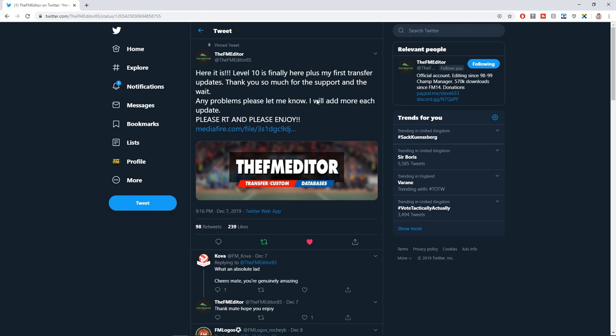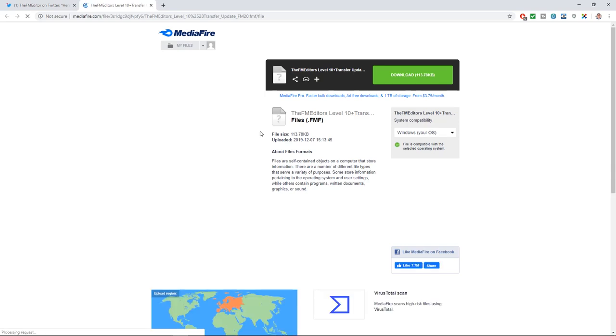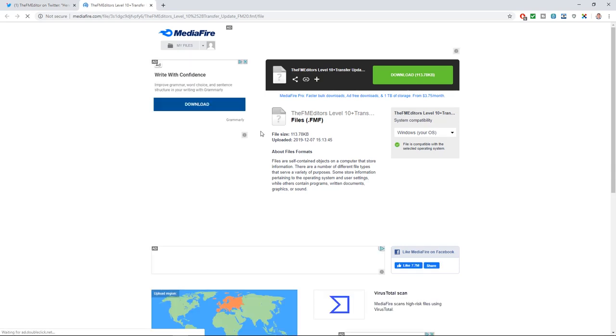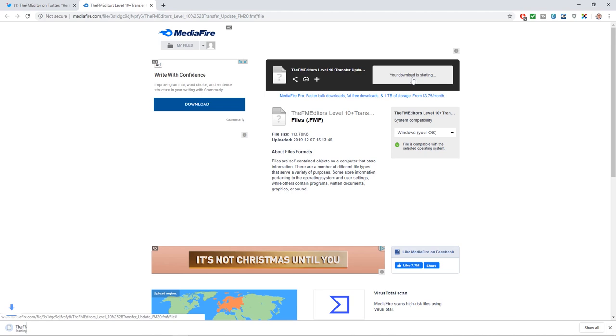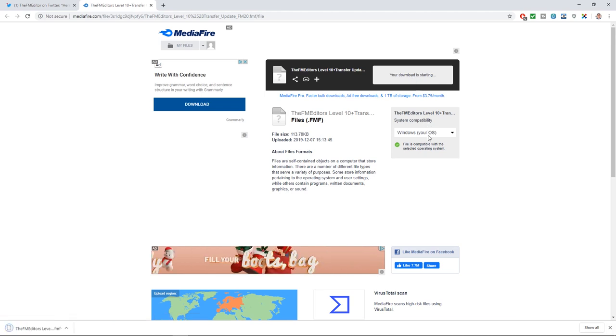Click on that link, it'll take you to this tweet. Click on the Mediafire file which he has uploaded and all you need to do is press download. It's a small file so it'll take a couple of seconds.